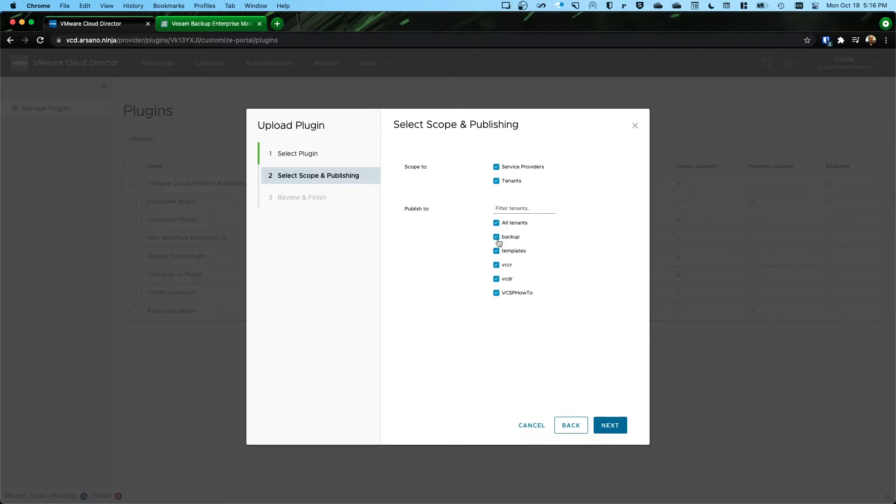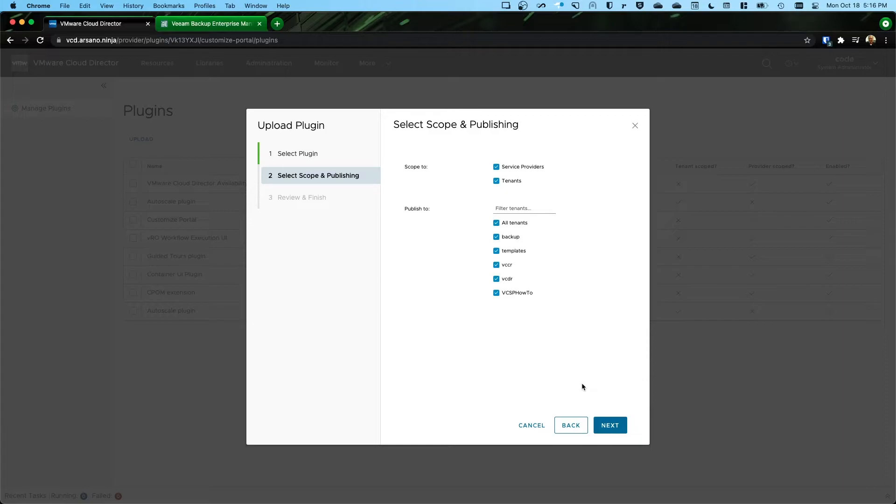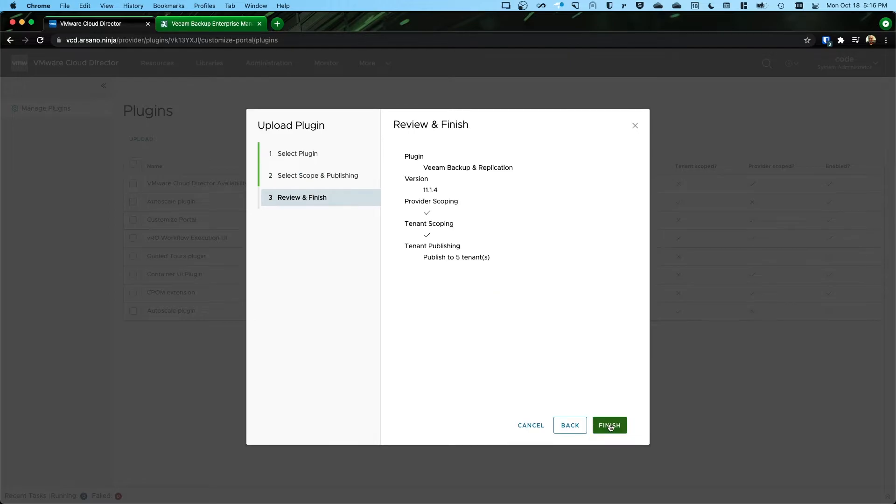So most of the time, you'll want to publish this for all of your tenants so that all of your tenants can see the Veeam Backup Replication plugin within their VCD session. So now we're going to click Next and Finish.